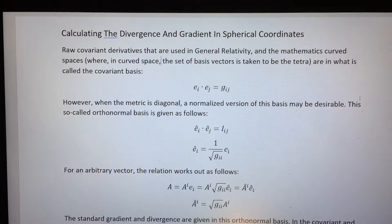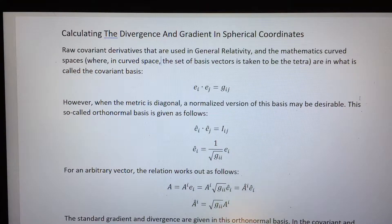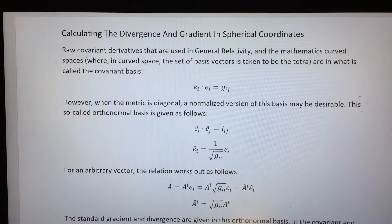In this video, I'm going to show you how to calculate the standard gradient and divergence in spherical coordinates from covariant derivatives.